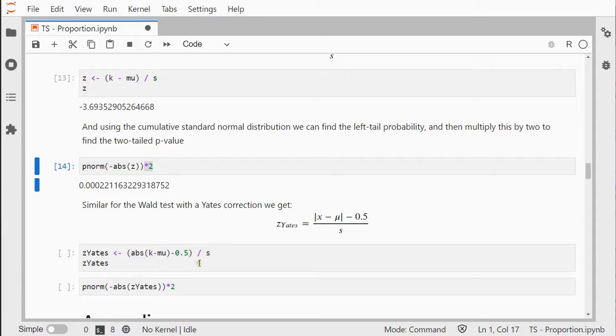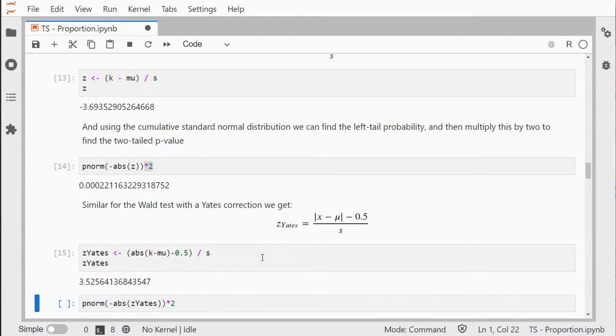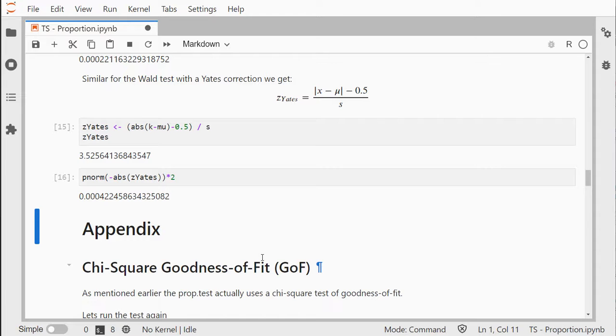Similar for the Wald test, we can also apply the Yates continuity correction and then we also get the same results.